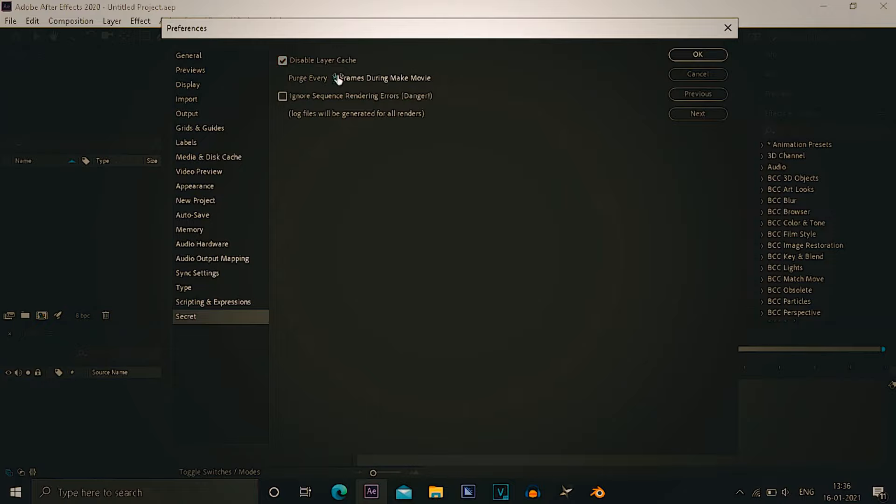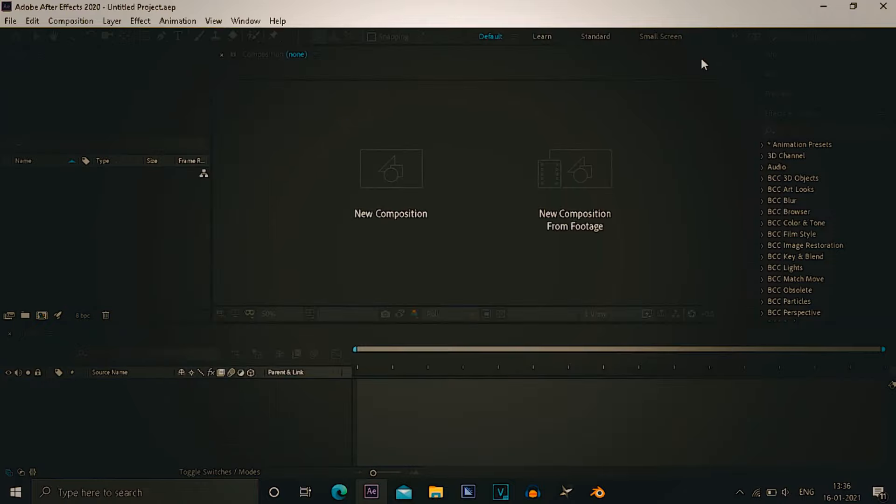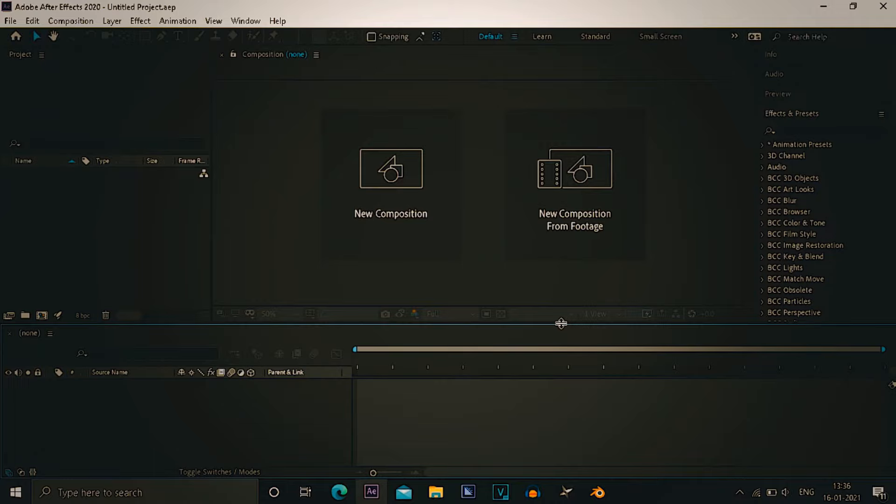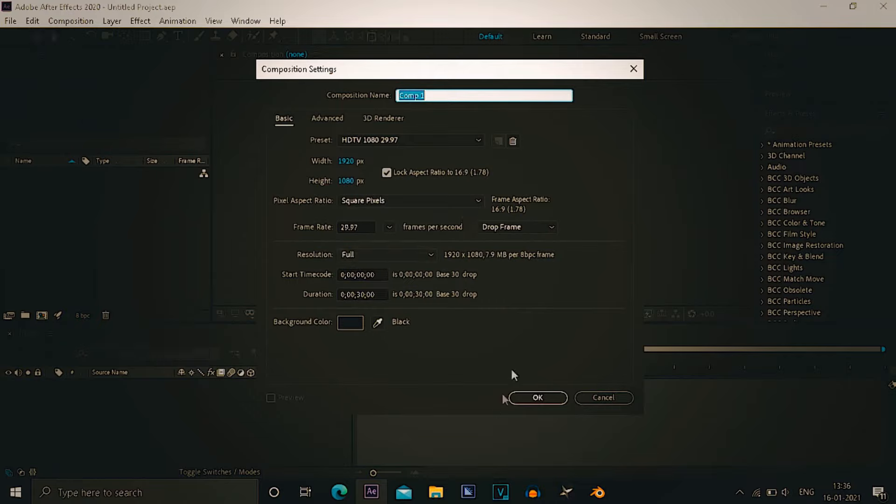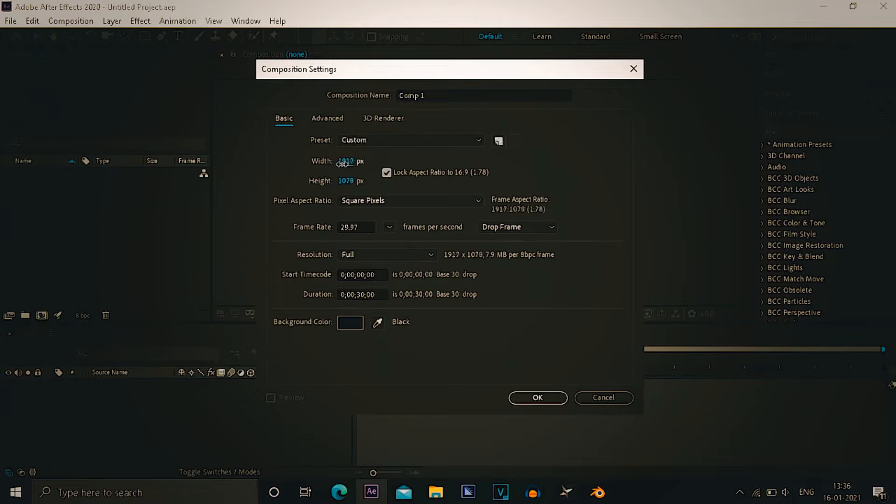And after that you have to click ok and you have to save that. For the next step, this is my secret I always use you guys.